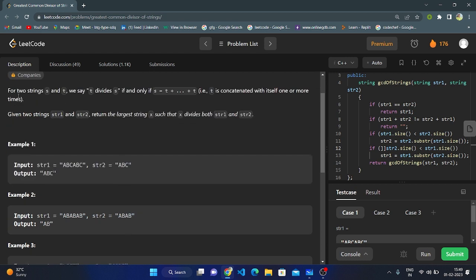The given question states: for two strings S and T, we say T divides S if and only if S equals T concatenated with itself one or more times. Given two strings, string1 and string2, we need to return the largest string X such that X divides both string1 and string2. In example 1, string1 is ABC ABC and string2 is ABC, and the output is ABC.